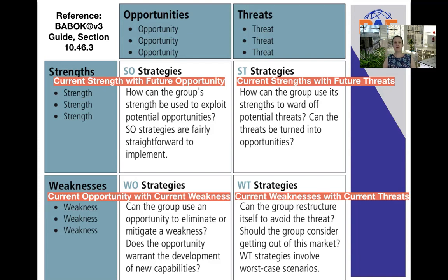So let's have a look at the very first one — the strength and opportunity strategy. This is when the organization considers how the group's strengths can be used to exploit potential opportunities. What you need to realize here is that we always talk about current strengths of the organization when we do a SWOT, and current weaknesses. However, we can consider future opportunities and future or potential threats. So when you look at the SO strategy, we are specifically looking at current strengths with future opportunities.